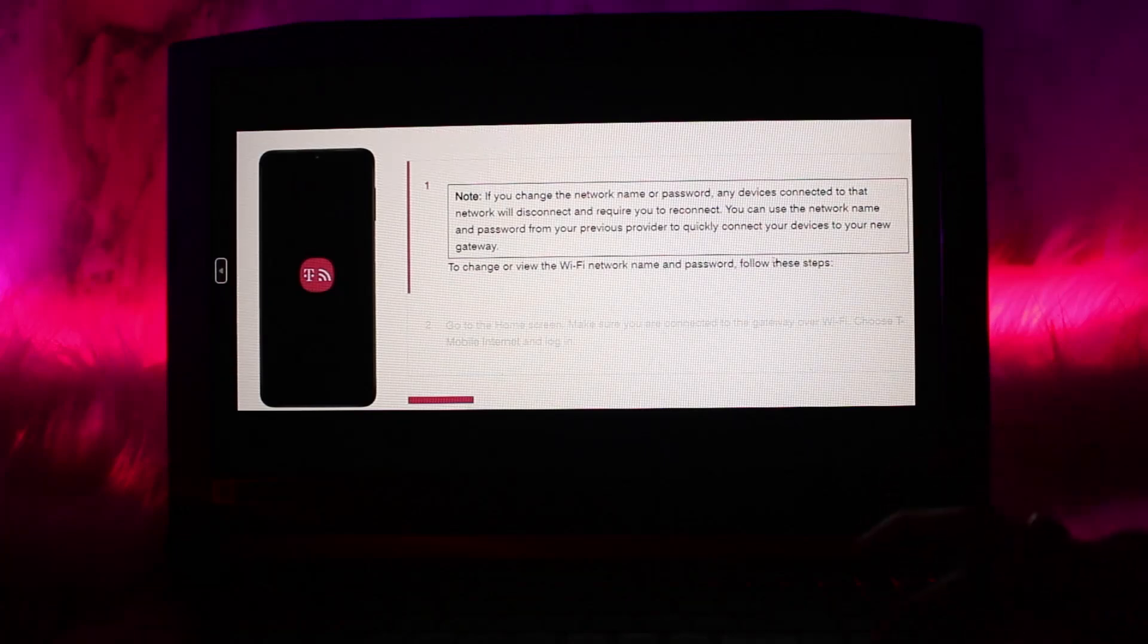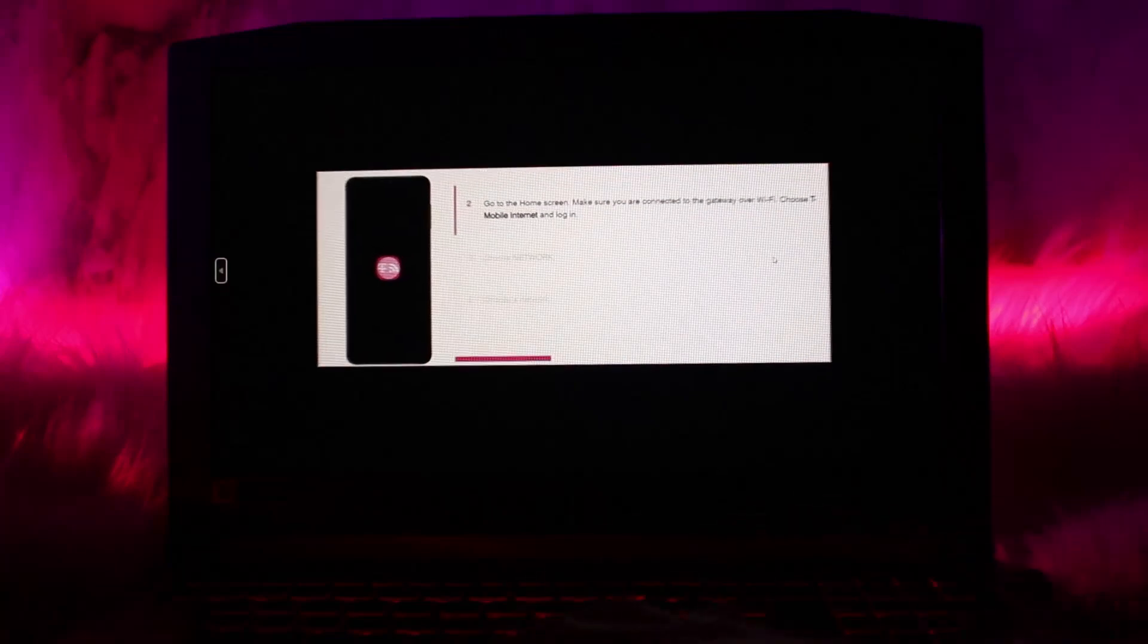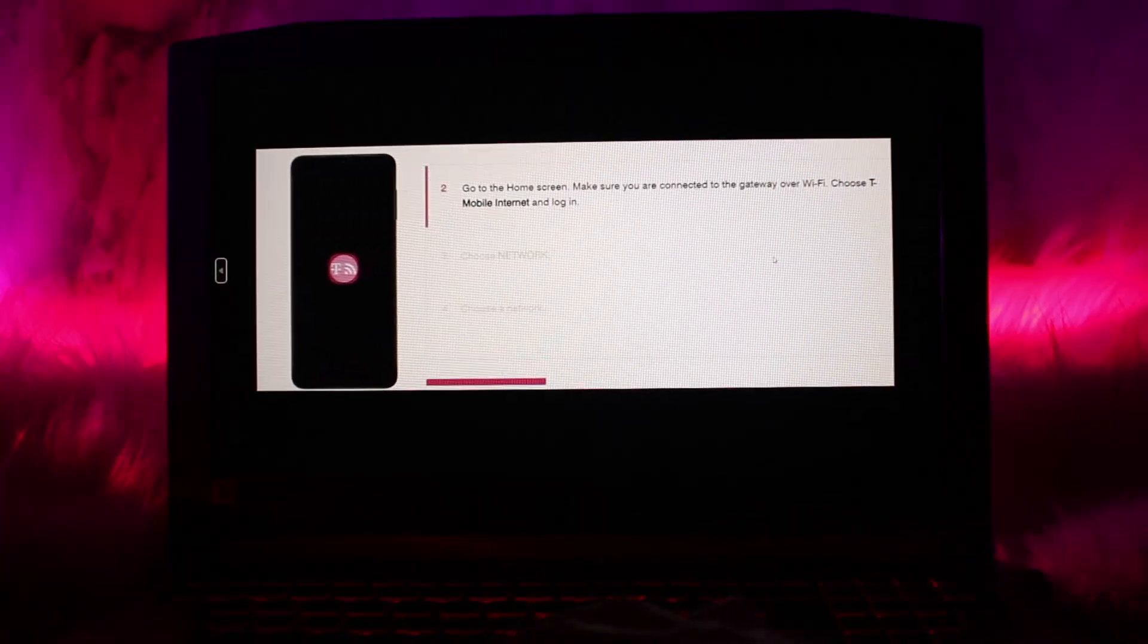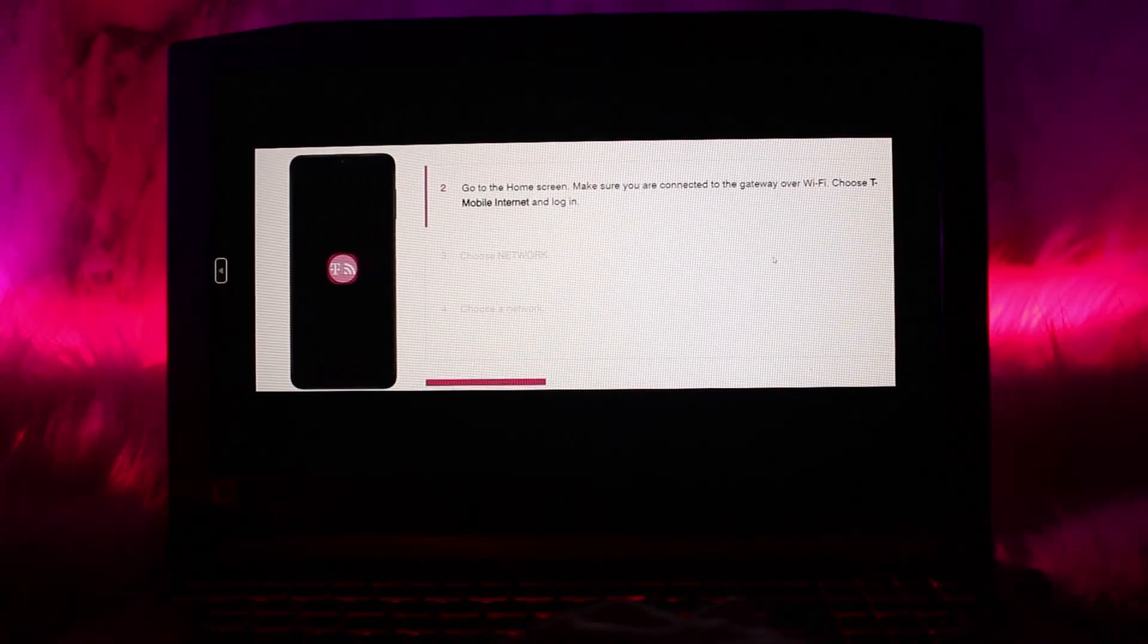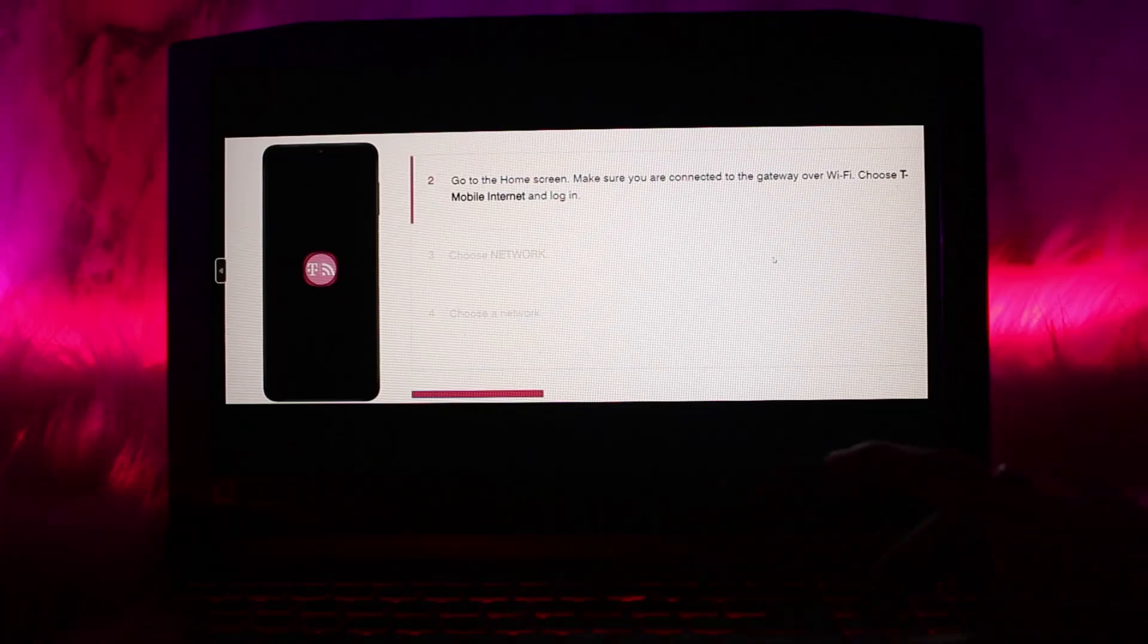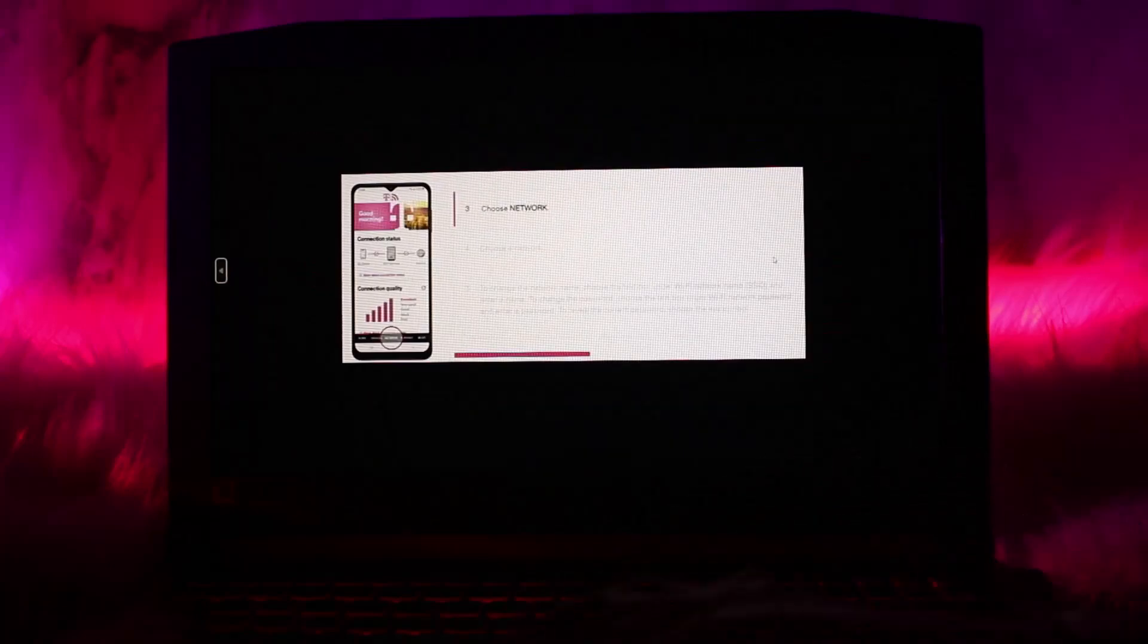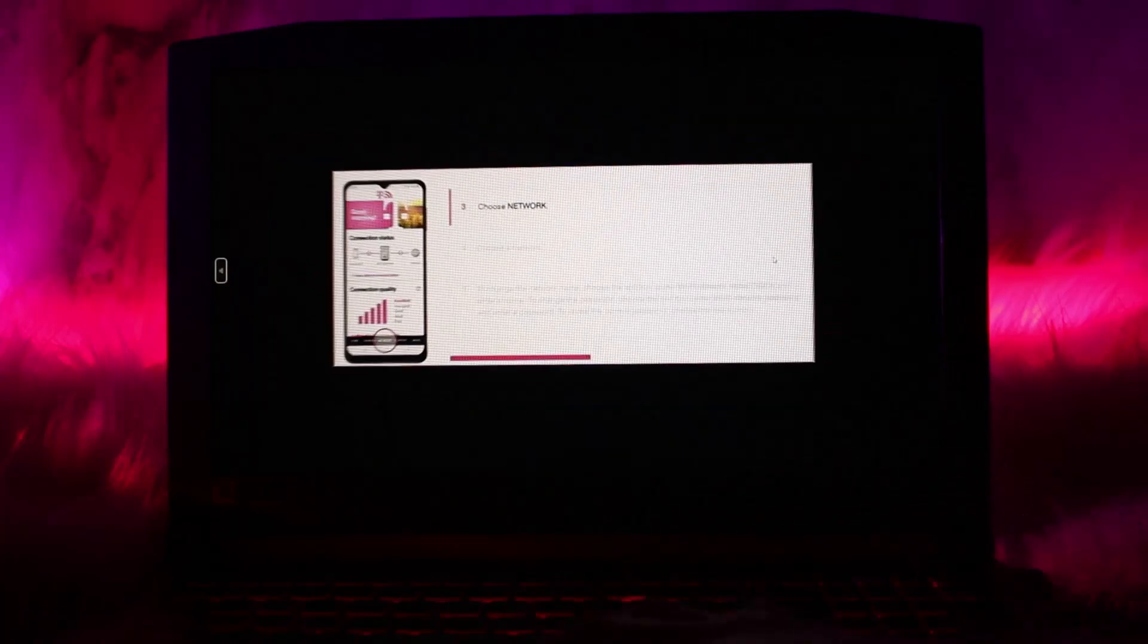Go to the home screen, make sure you are connected to the gateway over Wi-Fi. Choose T-Mobile network and login. When you are inside the home screen, what you need to do is select Network right here.